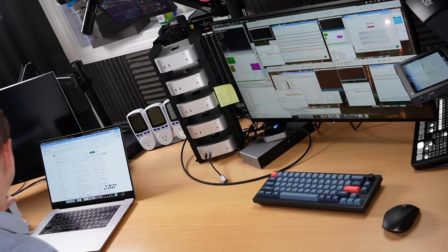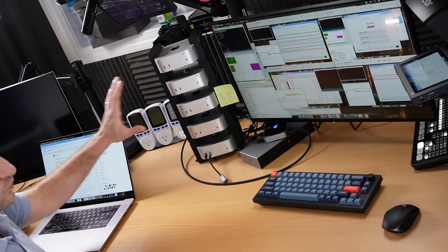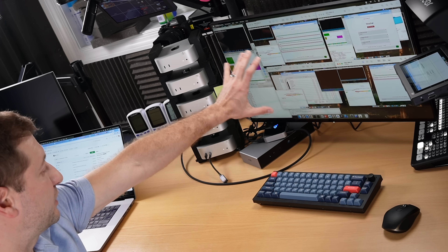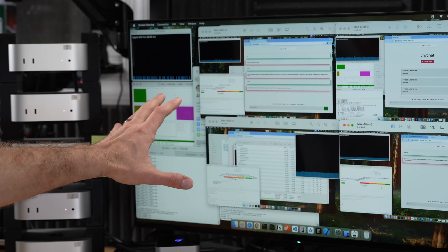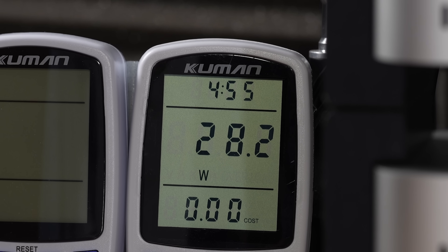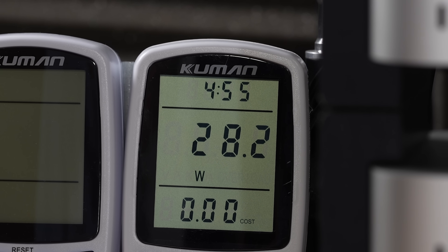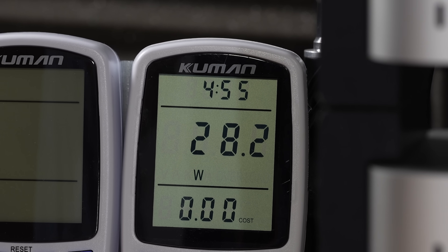What's incredible is that all these are running right now, and there's stuff running on these machines — the browser, terminal, activity monitor, things like that. And we are using 28 watts of power for all these machines. Very low power usage.